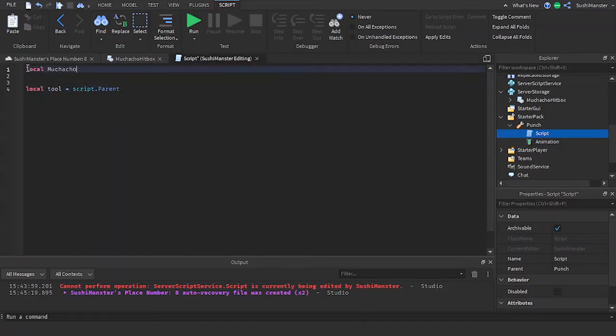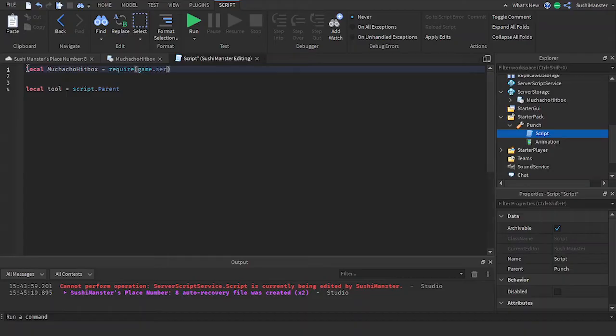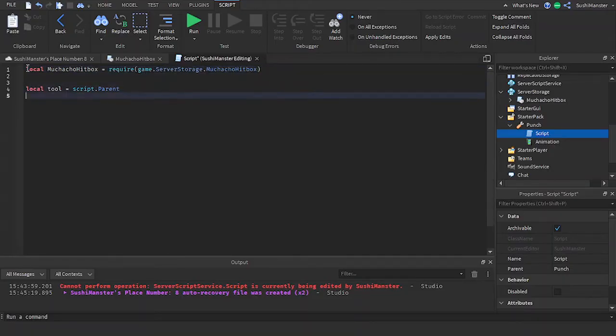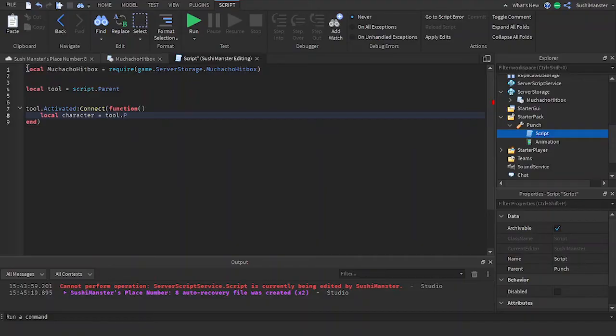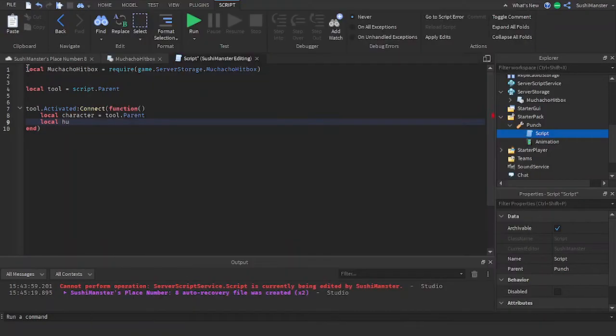Require the hitbox module. Set the dot activated event to a function. Reference the character by doing tool.parent because when you equip a tool the tool will be inside of your character. Now reference the animation.